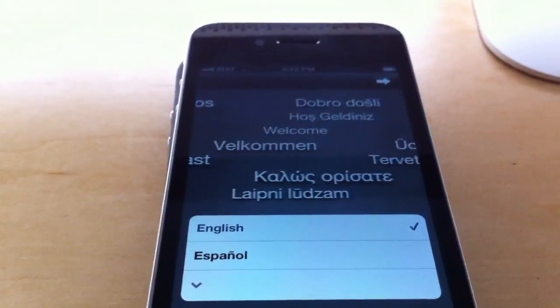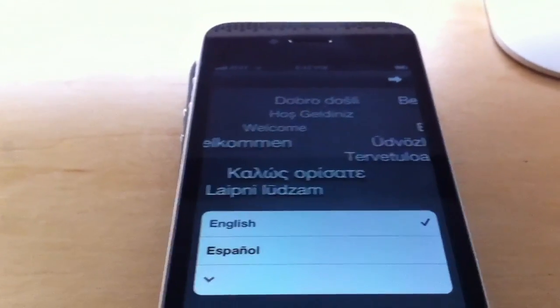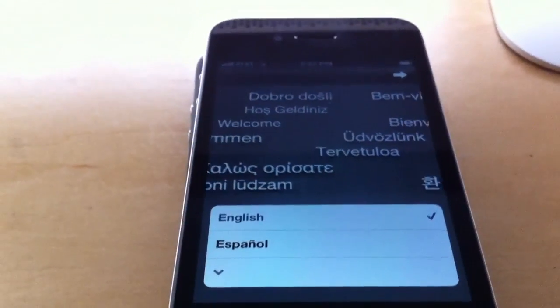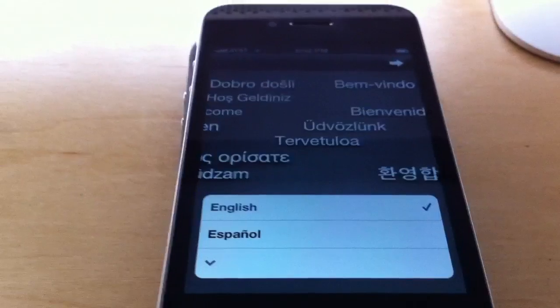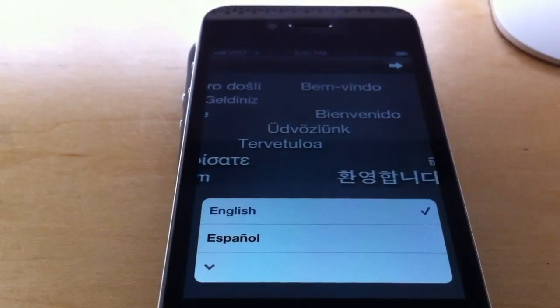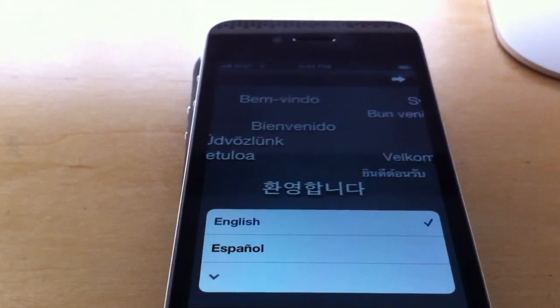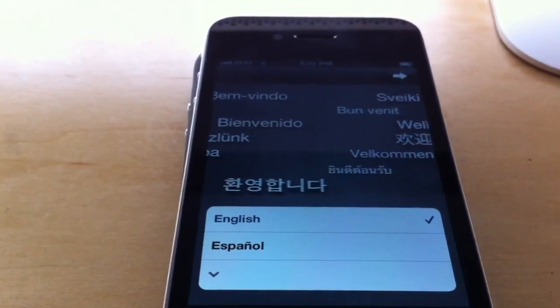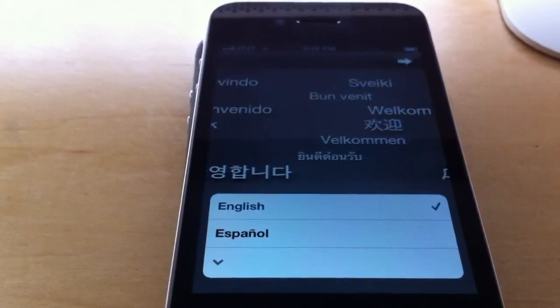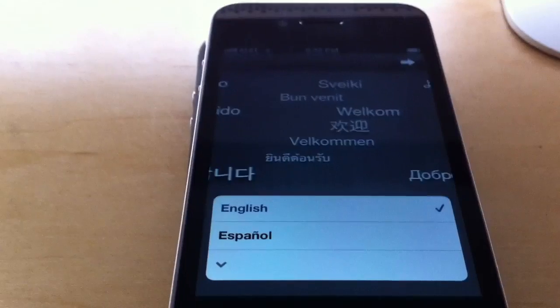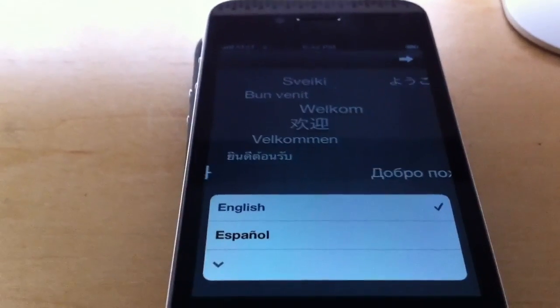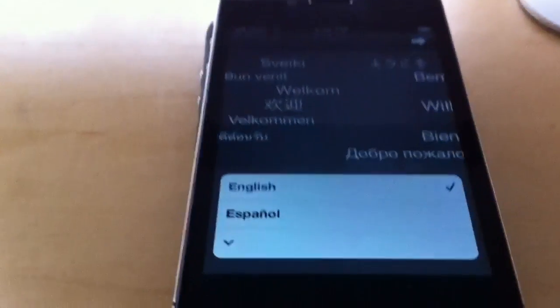We have iOS 5 Beta 1 installed on this iPhone 4. This is just a brief video showing you the whole pre-installation process that doesn't require you to have a computer or be connected to a computer.